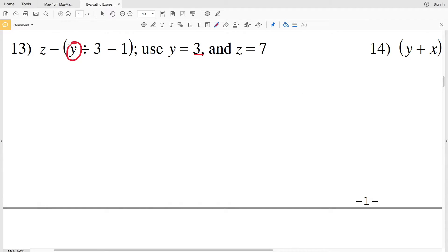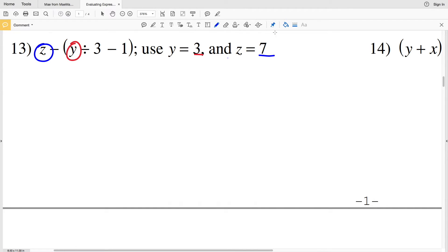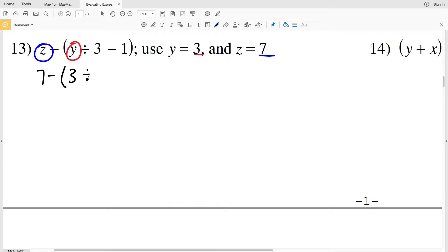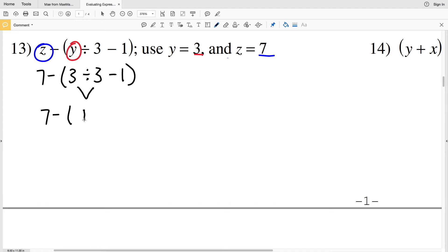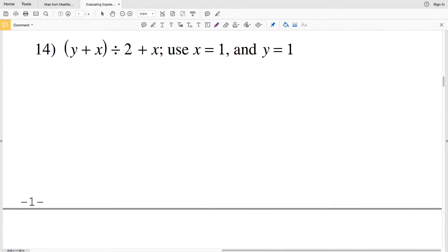Moving on to number 13, we're going to plug in Z as 7 and Y as 3, giving us 7 minus 3 divided by 3 minus 1. Division comes before subtraction within the parentheses, so 3 divided by 3 is 1. Then 1 minus 1 is 0 within the parentheses, so our answer for number 13 is going to be 7.